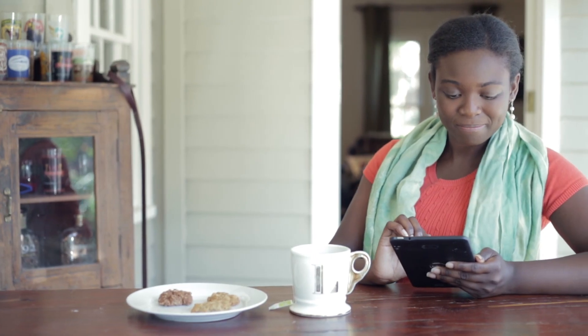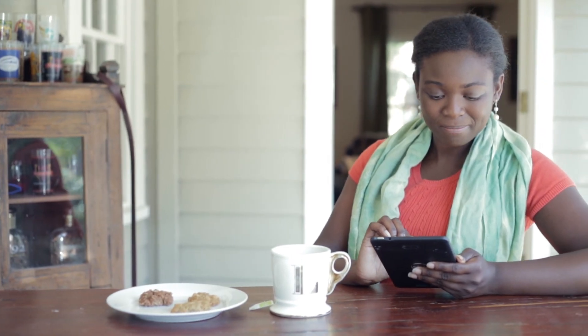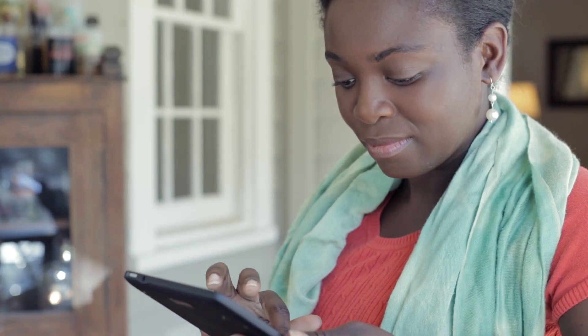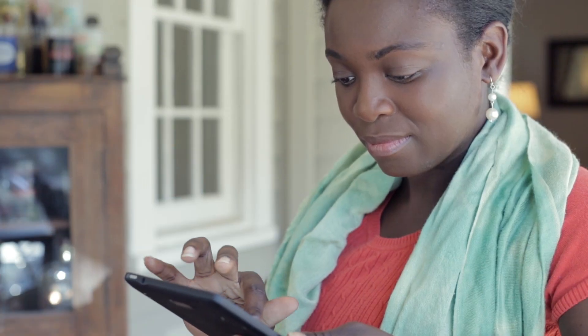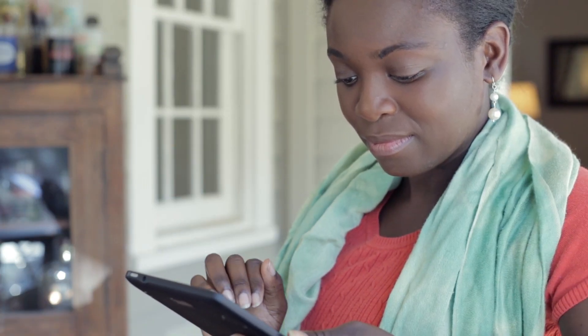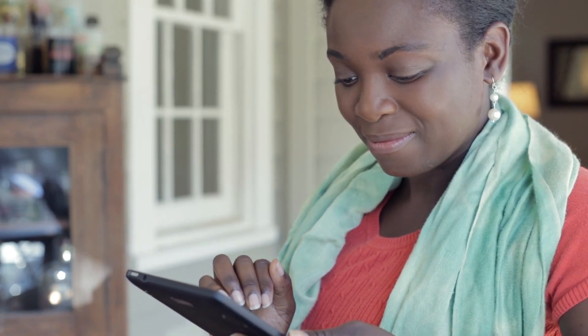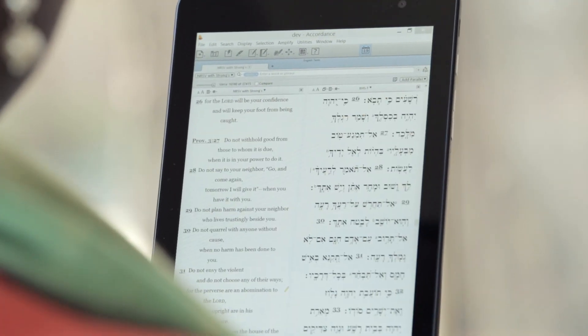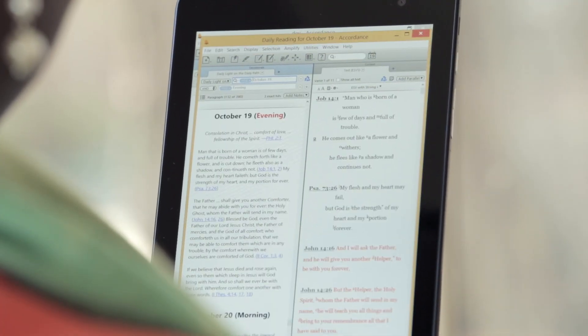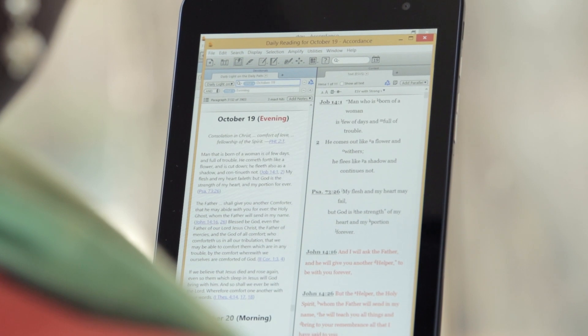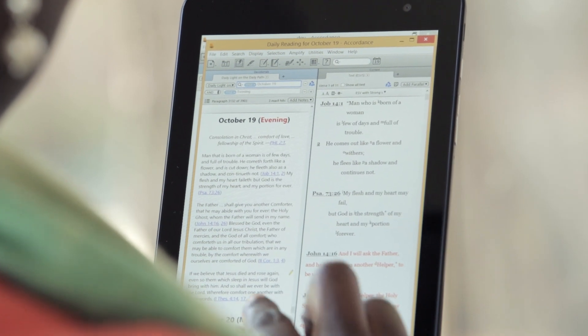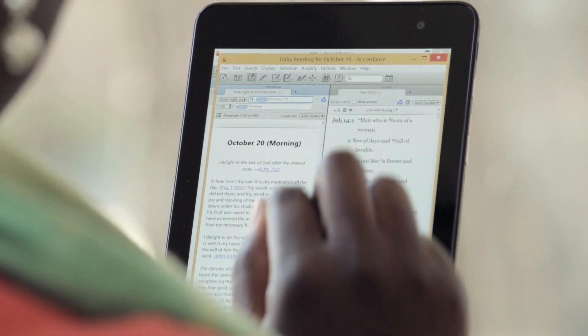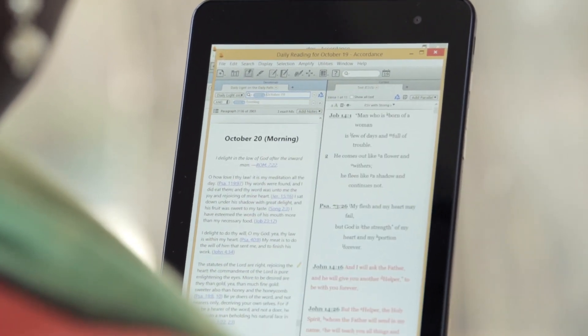Your study of scripture shouldn't be limited by some rigid method or tool. Accordance's unique design and flexible workspaces free you to follow the scriptures wherever they lead. You can customize the display of the Bible to remove distractions during those peaceful morning devotions, or get that day's reading from your favorite devotional.